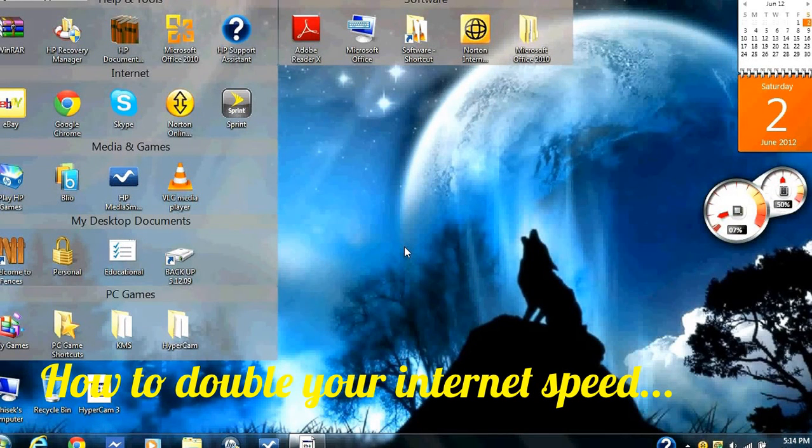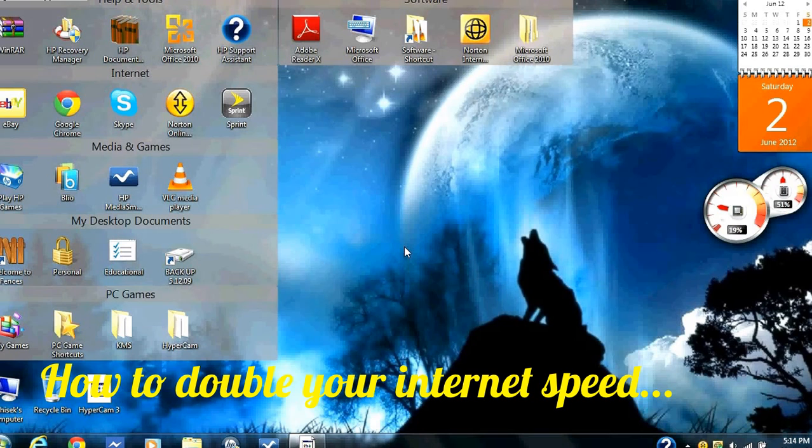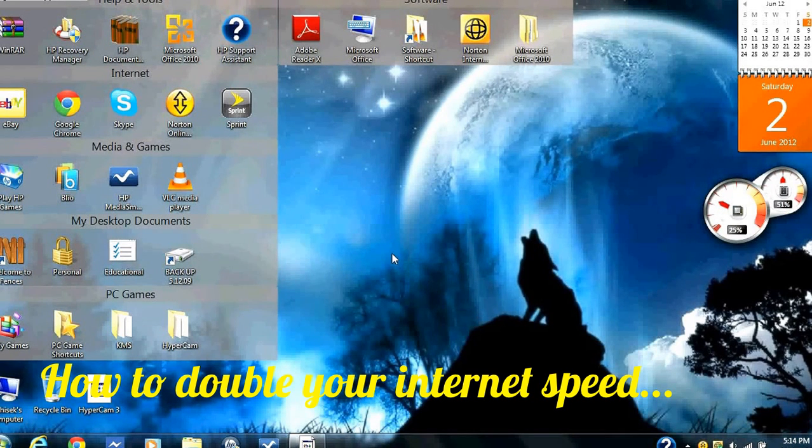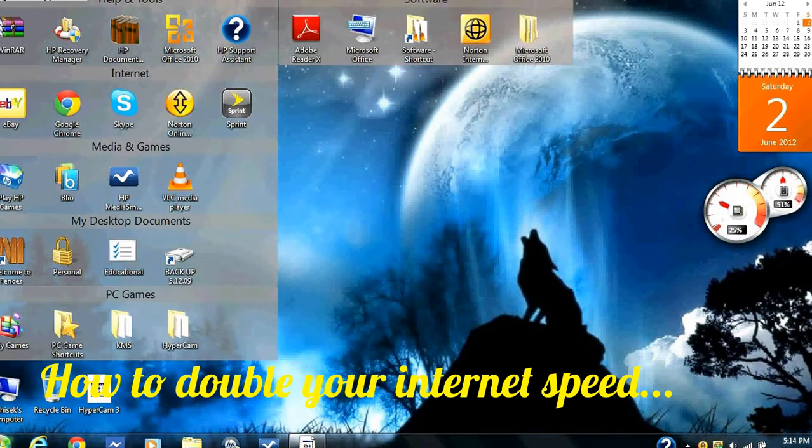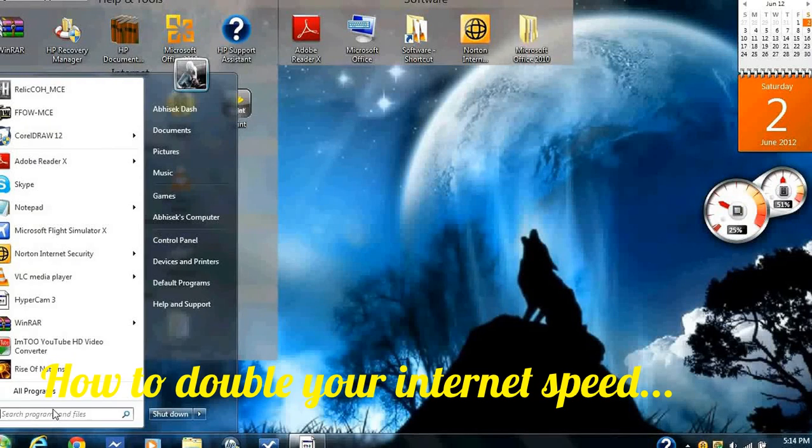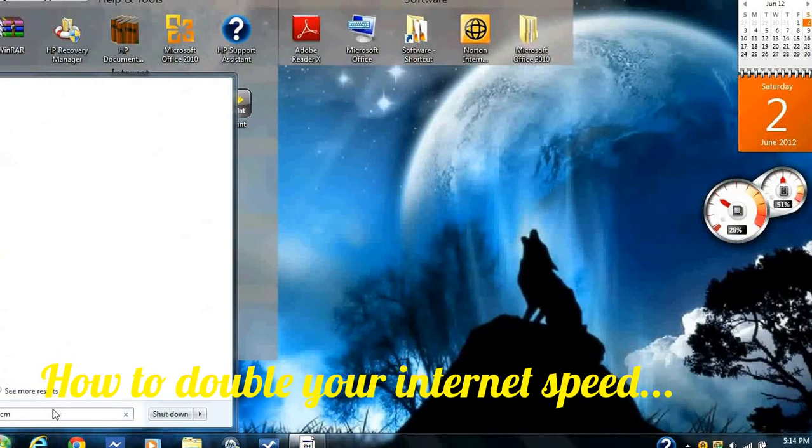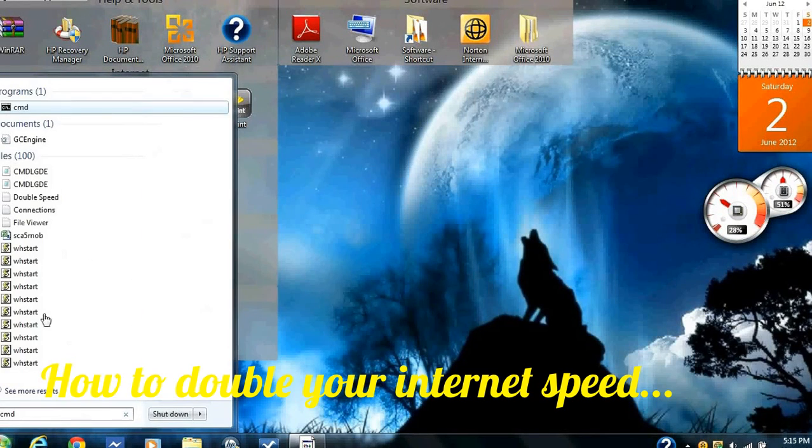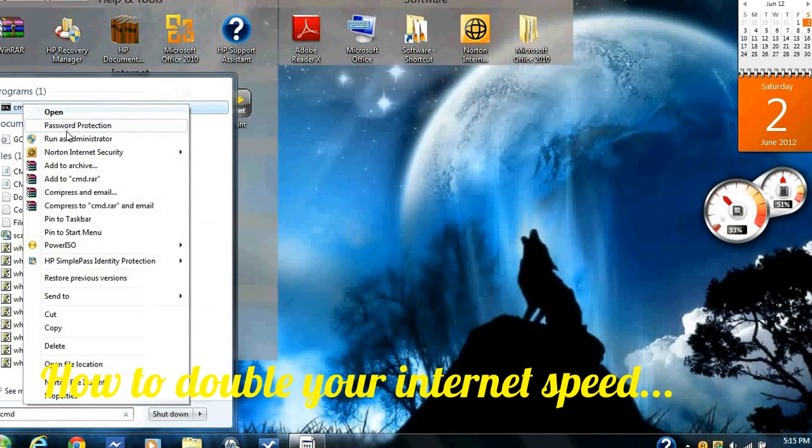Welcome to the tutorial to teach you how to double your internet speed. The first thing you need to do is go to your start menu, type in CMD, right click on it, and run it as an administrator.